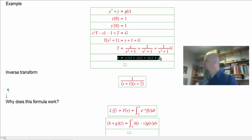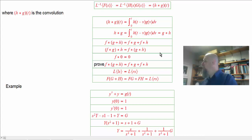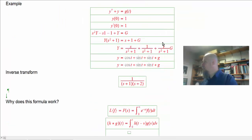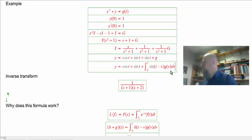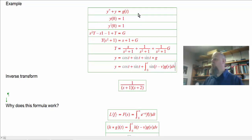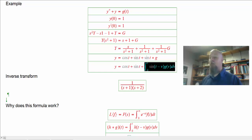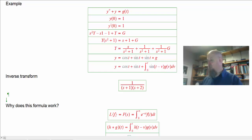I can write that convolution as an integral. Now I've got a solution to this simple harmonic motion differential equation — it's a nice modular solution. You pick a forcing function, plug it in, do that integration, and it's already pre-solved. I've got my homogeneous solution and the particular solution all in one formula.